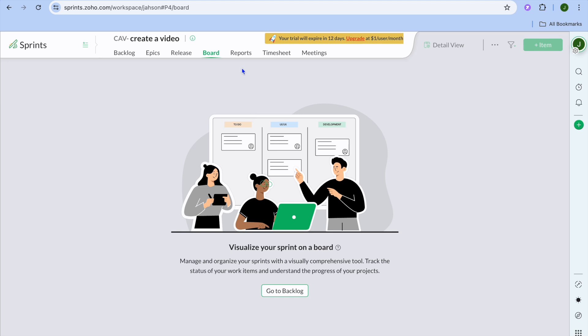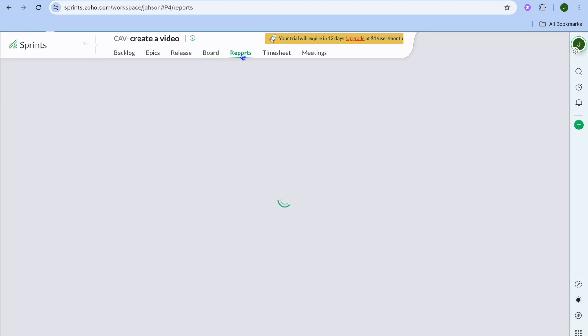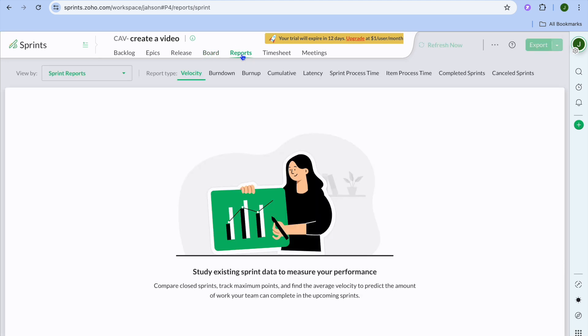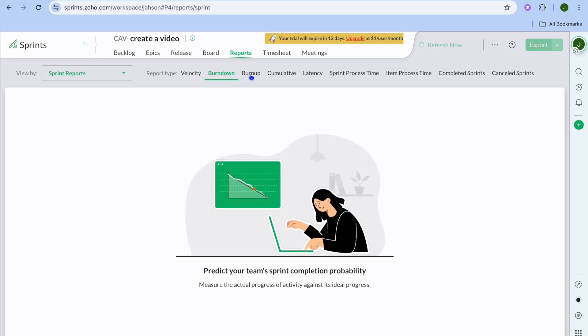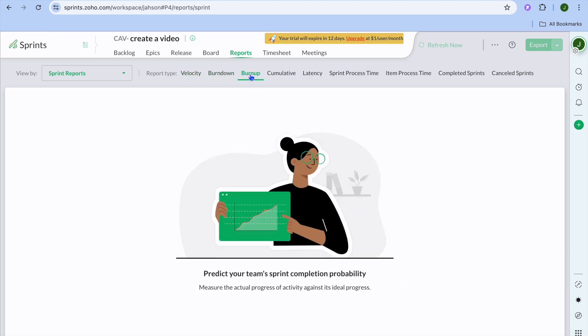You can also tap on reports and reports is basically where each person will be reporting how far they're in their tasks. They can report any burnout or burn up as you can see right there.